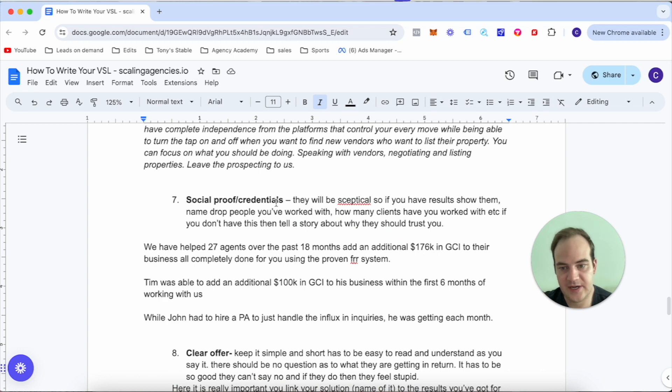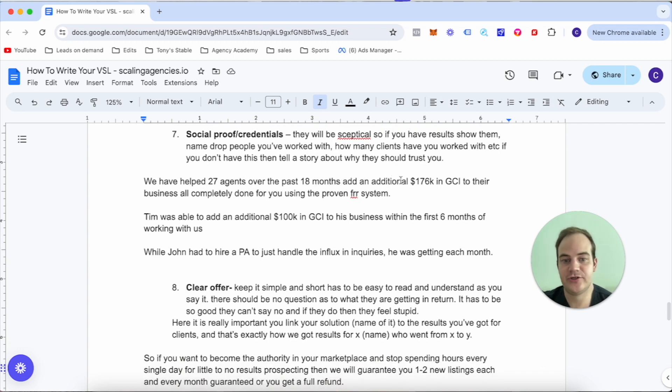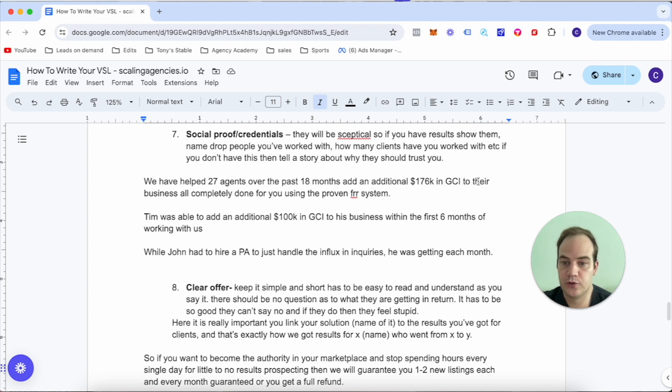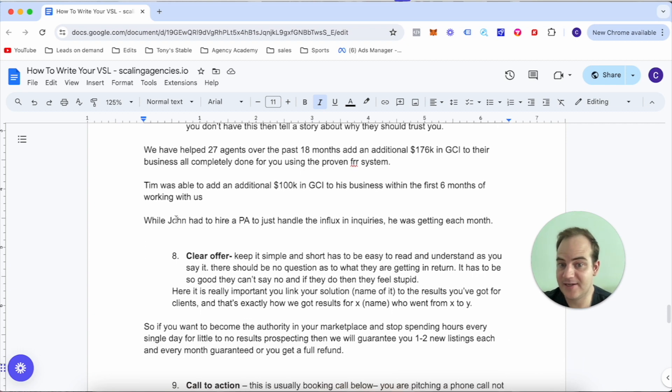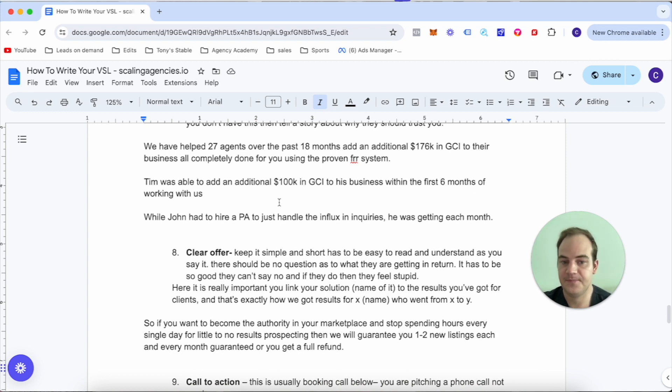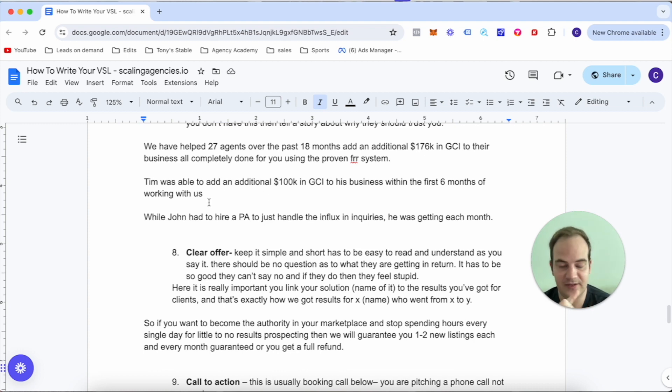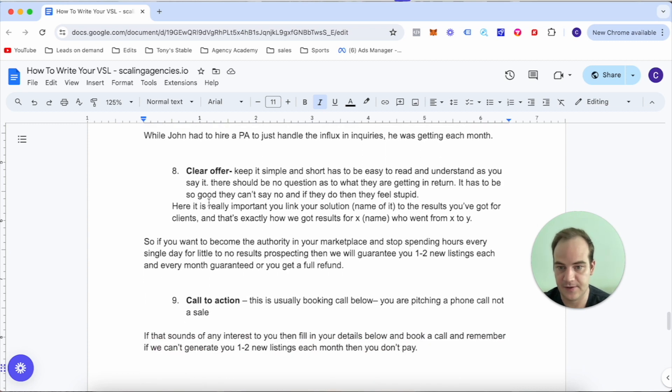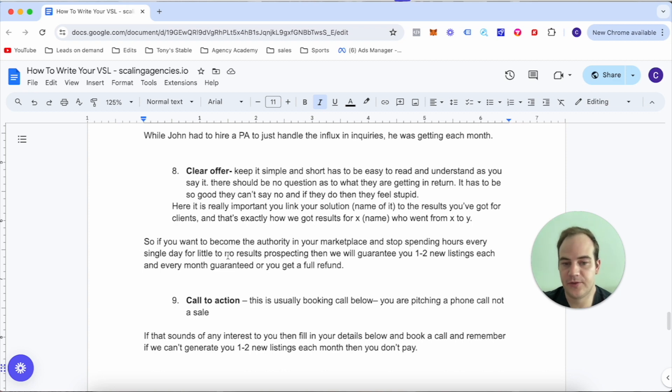Again, social credentials. We've helped 27 agents over the past 18 months add an additional on average $176,000 in GCI to their business, all completely done for them using the proven FR system. Tim was able to get an additional $100K in GCI to his business within the first six months of working with us. John had to hire a PA to handle the influx of inquiries he was getting each month.